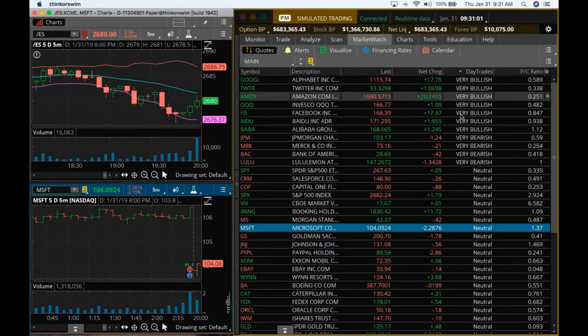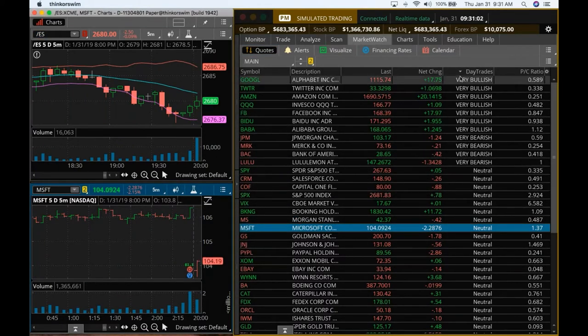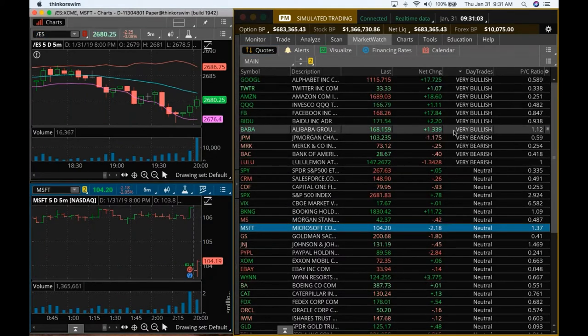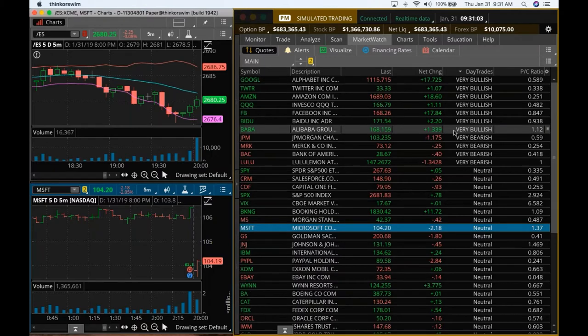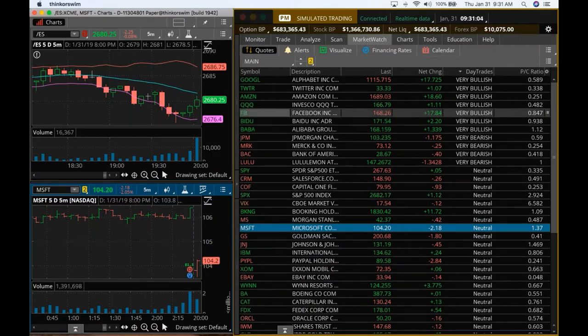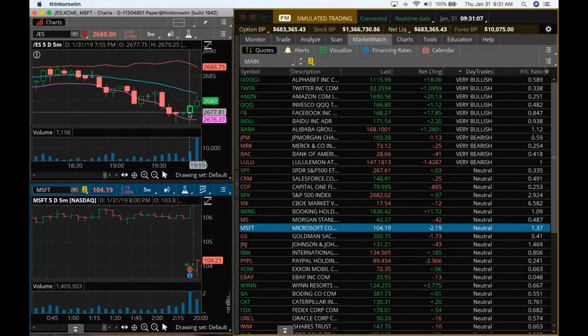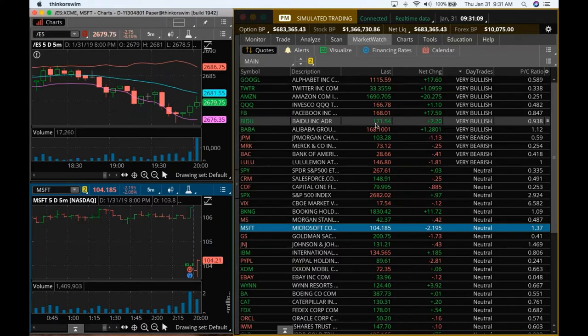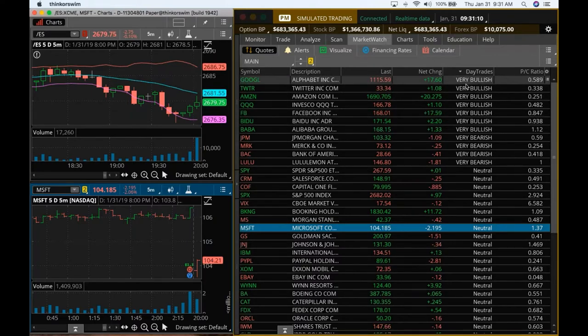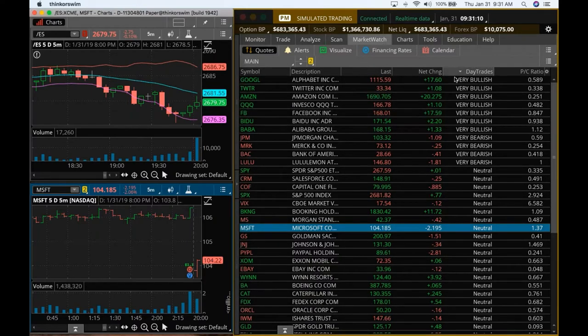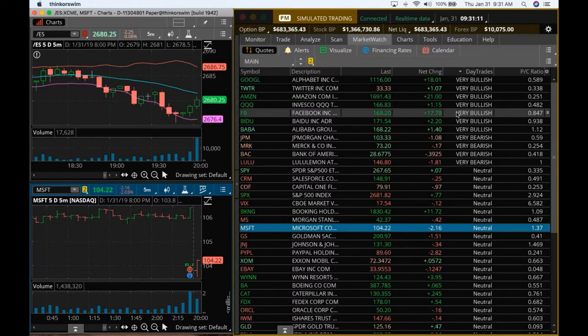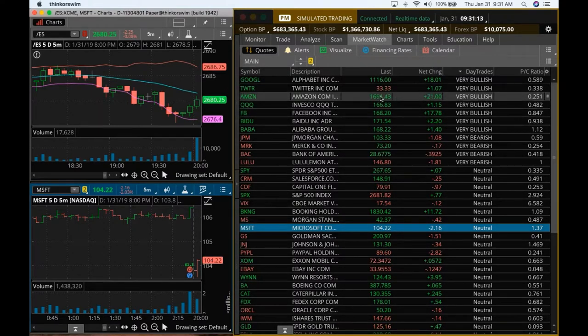As you can see, look at the breadth of the market, it's moving to the very bullish side. That's because it's coming up from a lower level. So we do have some candidates that are on the bullish side.